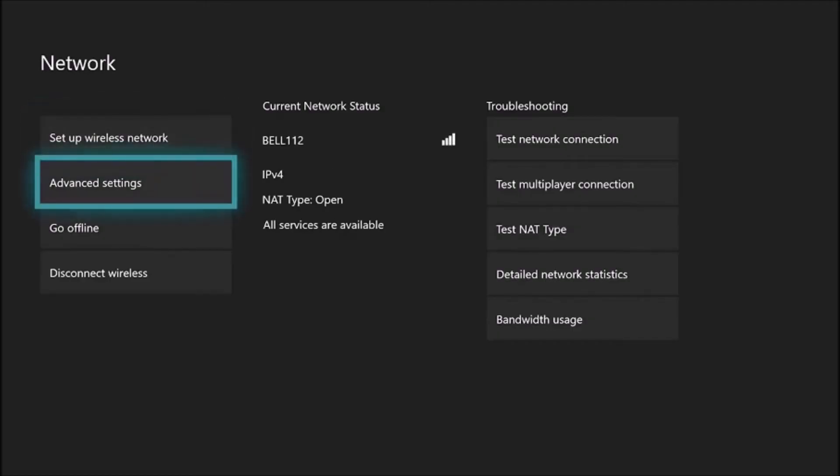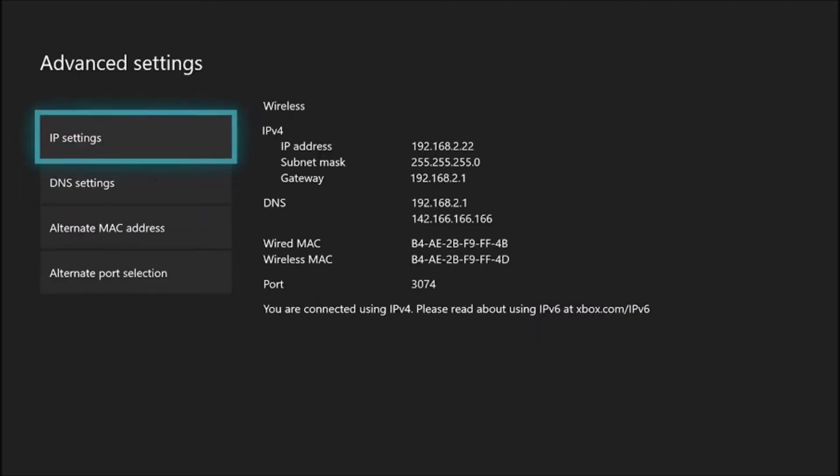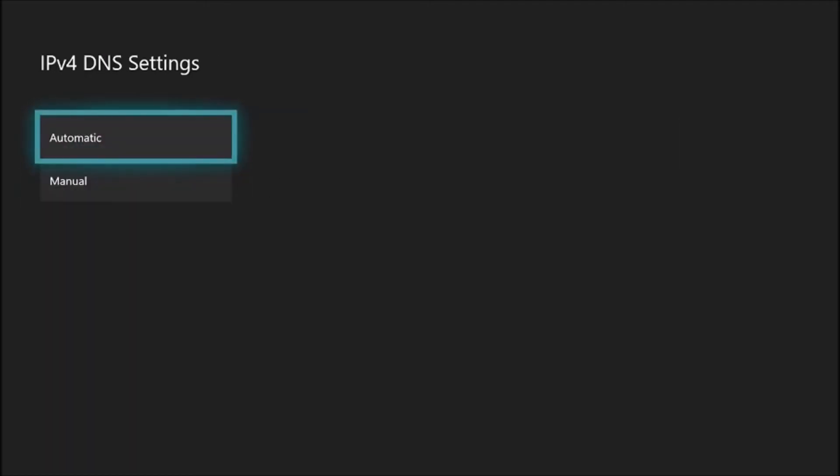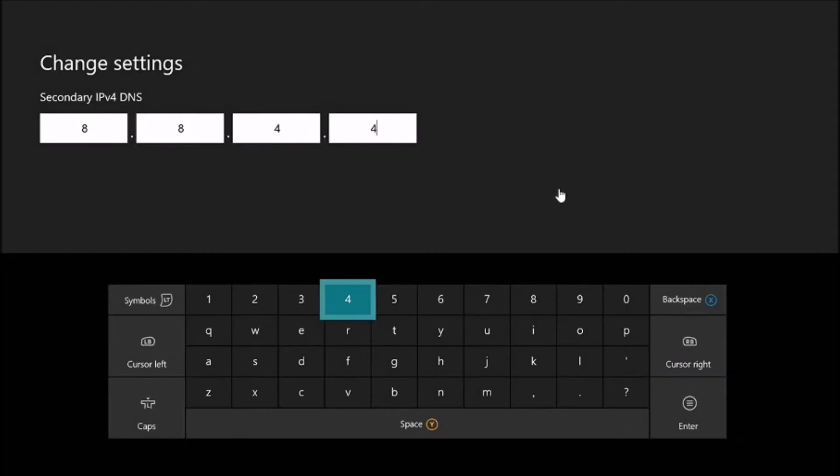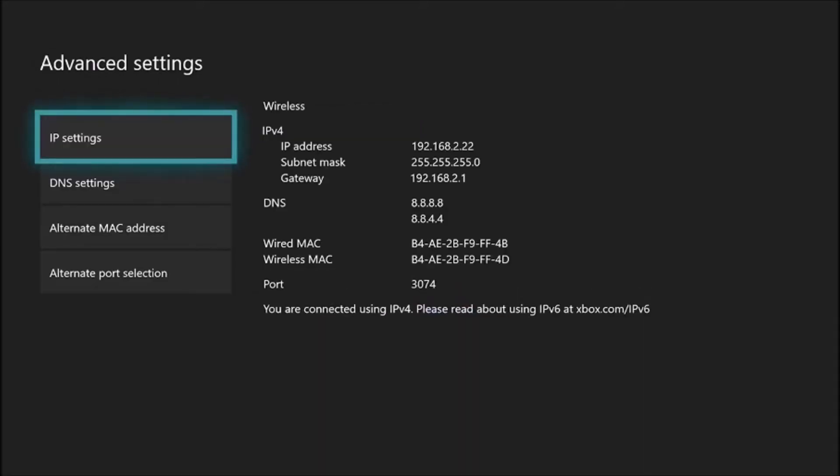So what you need to do is go to Advanced Settings, DNS Settings. For primary DNS, type in 8.8.8.8, and for secondary DNS, type in 8.8.4.4.